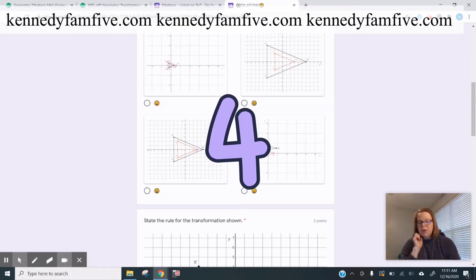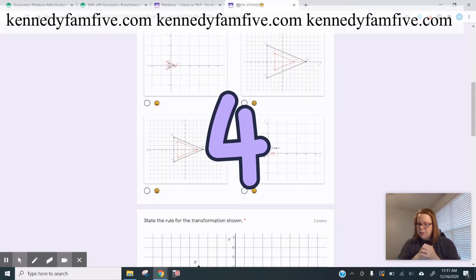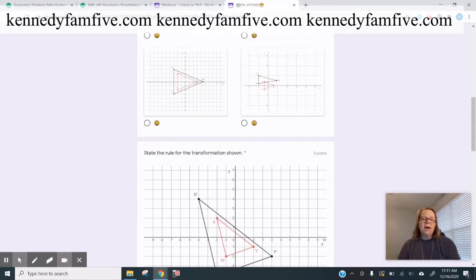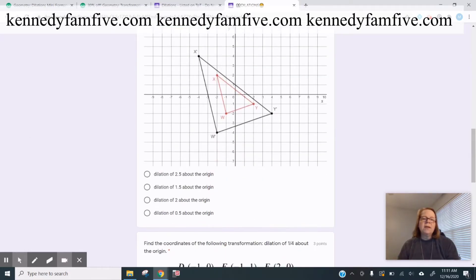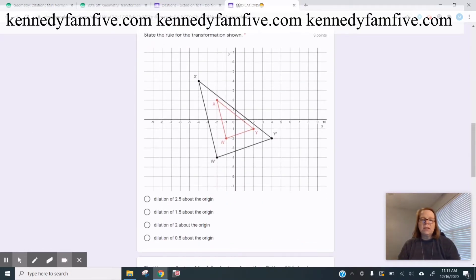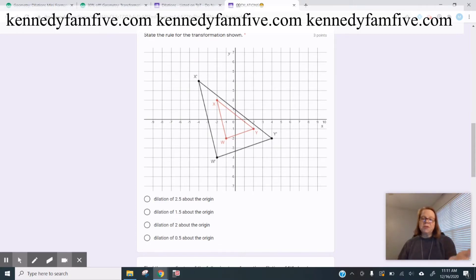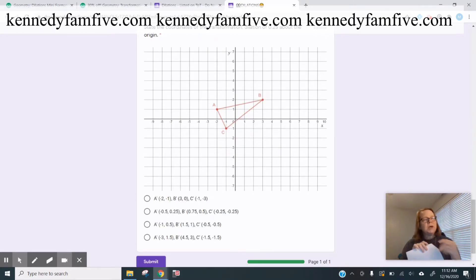I would also say you can turn the question around, where I show the graph and say, tell me what the dilation was. So instead of just giving a pre-image and saying dilate this by whatever, you could show a pre-image and an image and work more backwards.